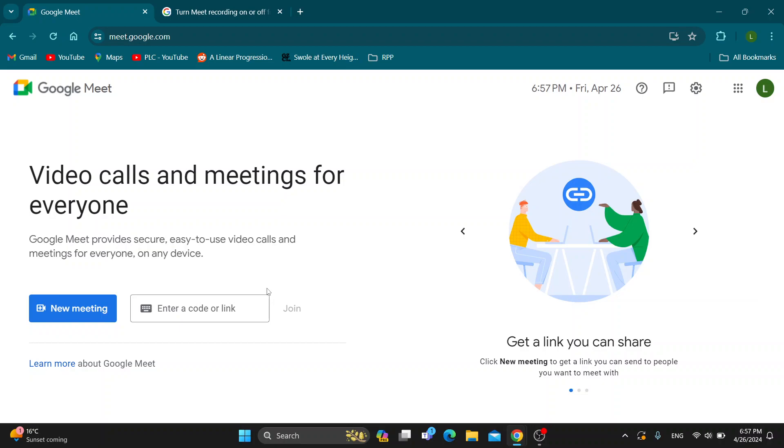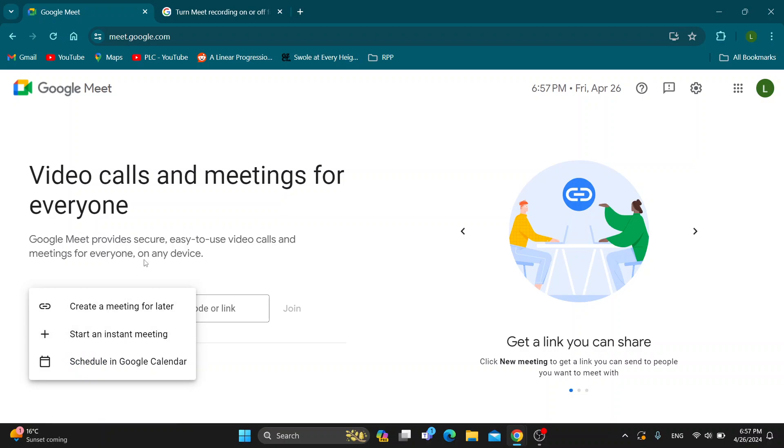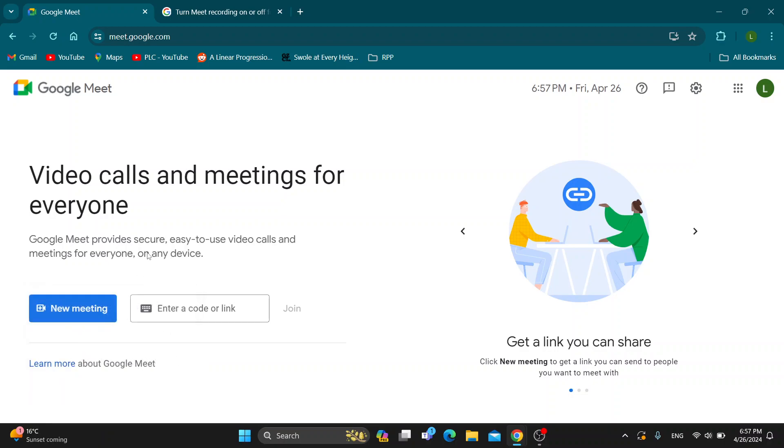Let's say that we now want to join a meeting or create our new meeting and we want to be able to record it. This is how to enable that option.